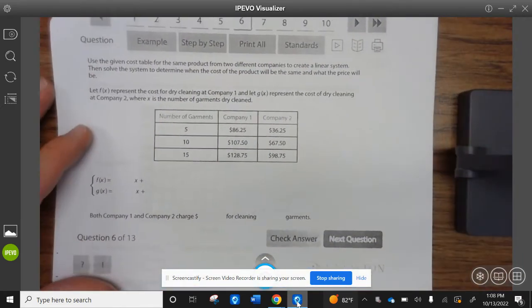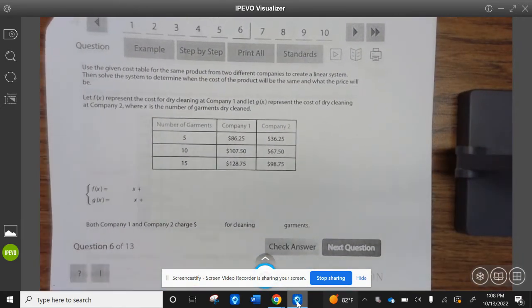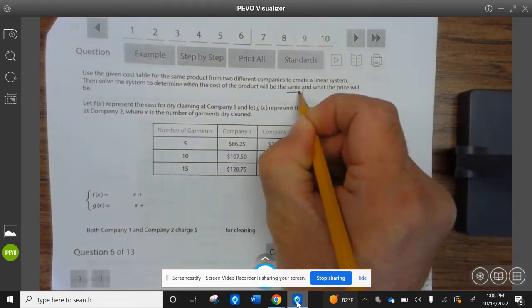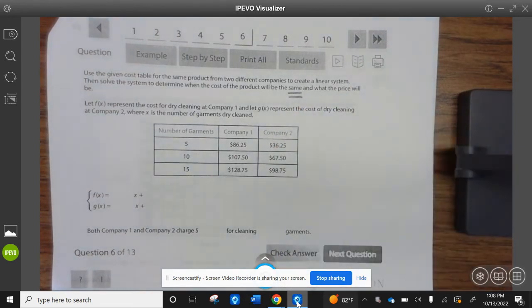Let's take a look at the next example. Use the given cost table for the same product from two different companies to create a linear system. Then solve the system to determine when the cost will be the same and what the price will be. Let F(x) represent the cost of dry cleaning at Company 1, and let G(x) represent the cost of dry cleaning at Company 2, where x is the number of garments dry cleaned.